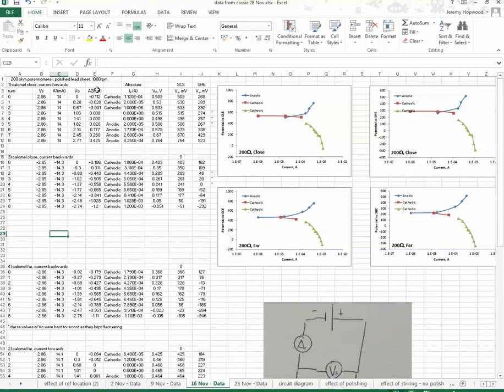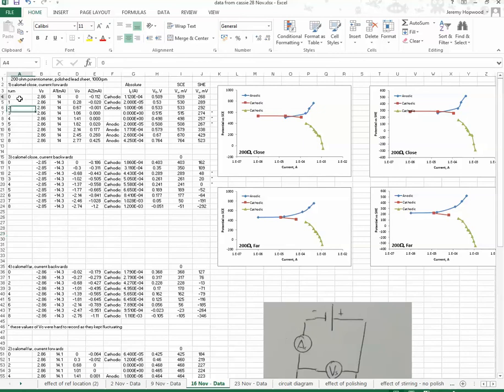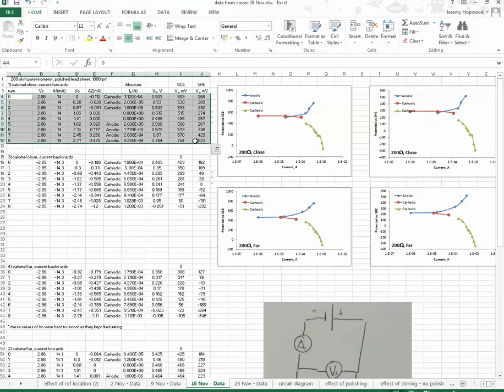And if you look down the current, you'll notice it starts minus, and then it goes to 0, and then it's positive, and then it goes back to minus. Actually, what we need to do is turn this data around, and I'll turn it around now.